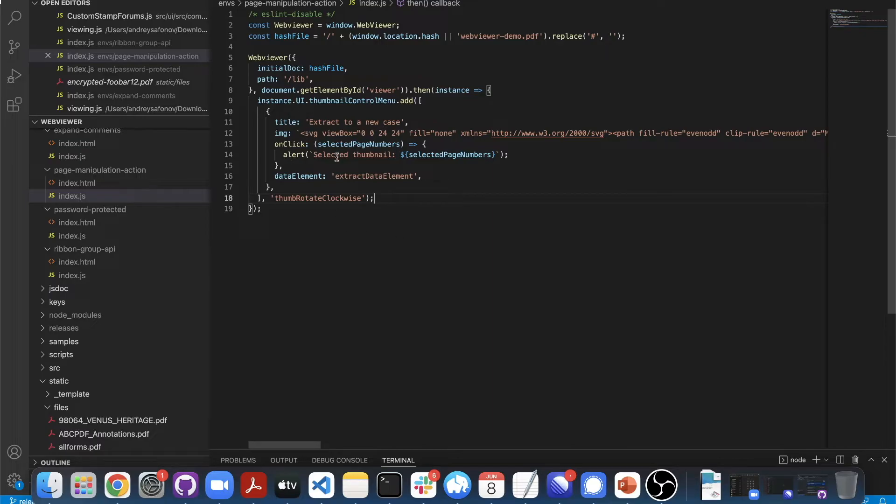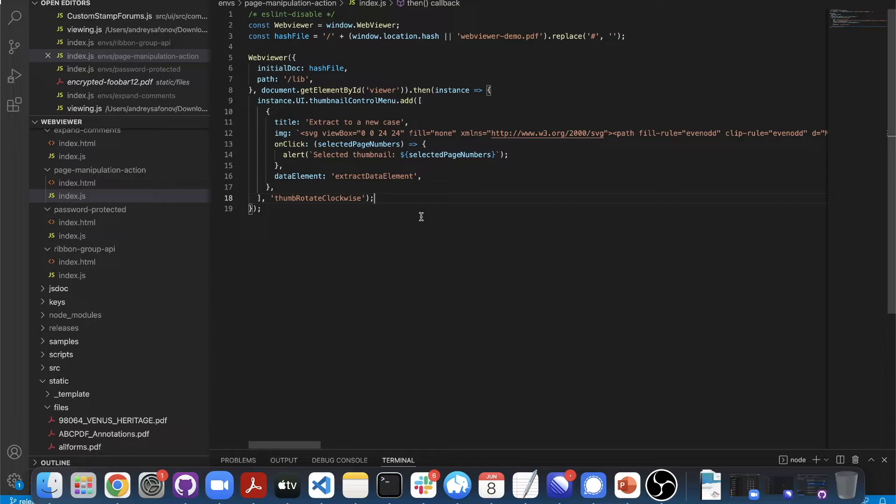And then provide a custom onClick handler that will actually provide you with the selected page numbers. And then I can also give it a data element just if I want to hide this button for a particular set of users.